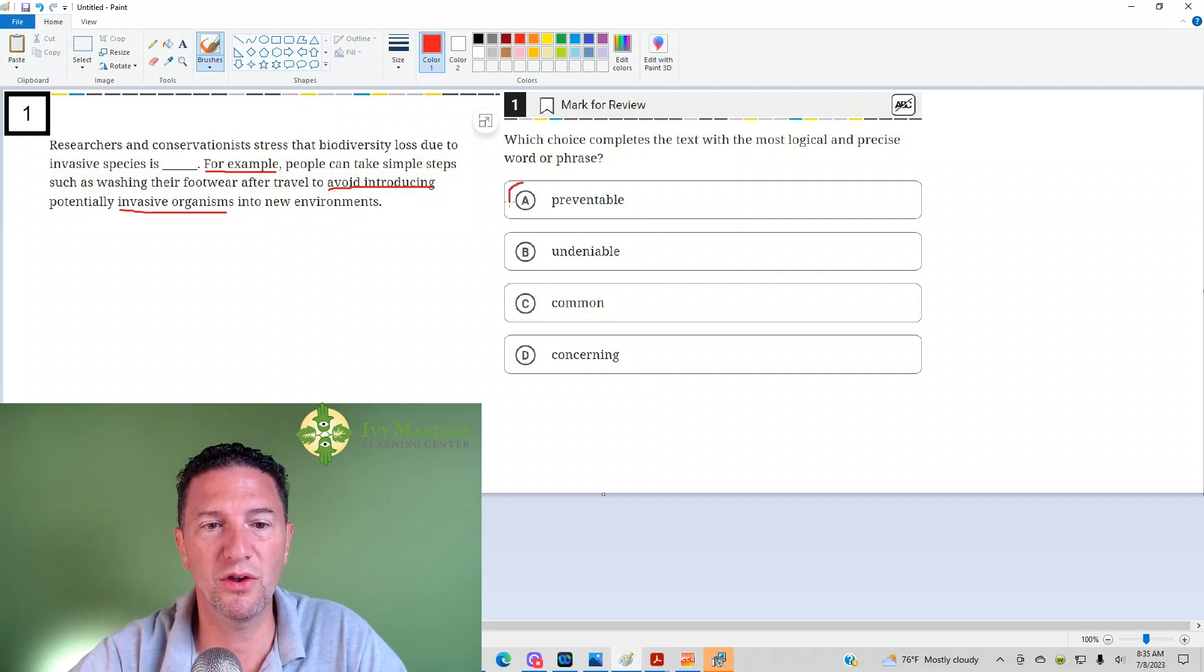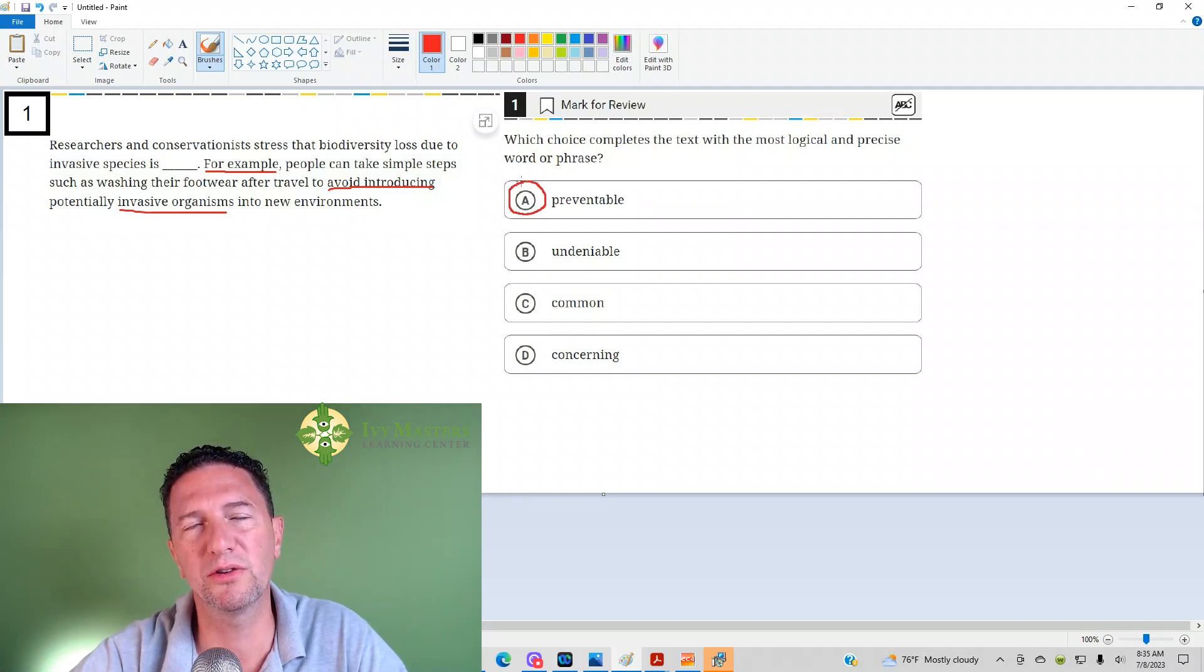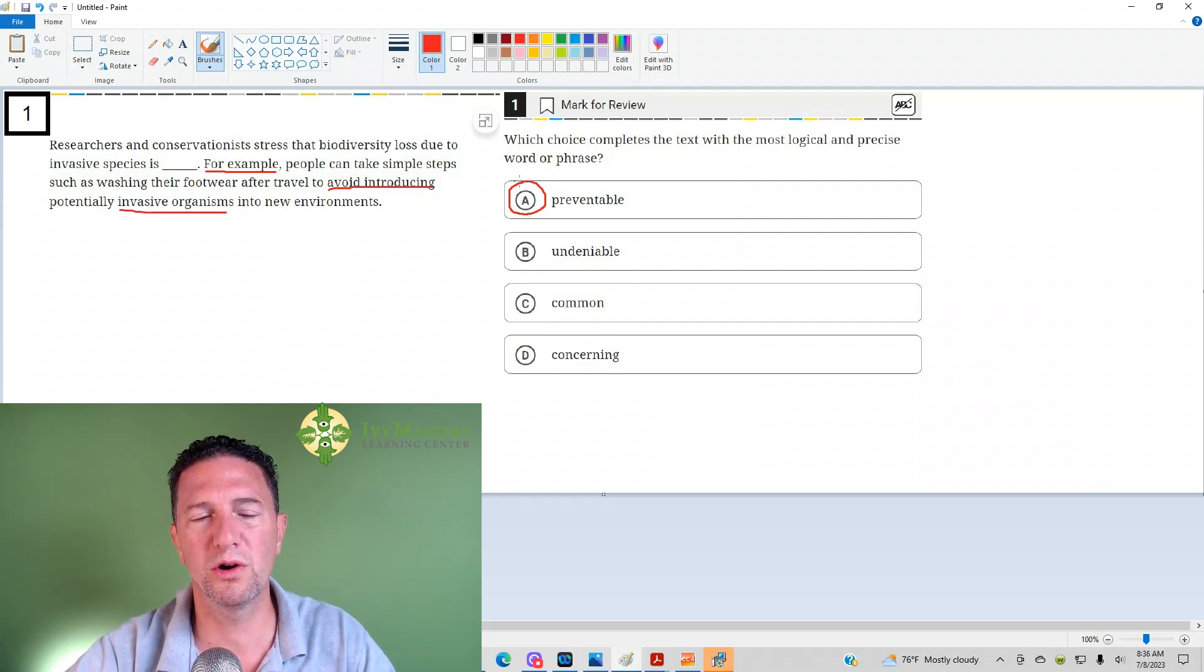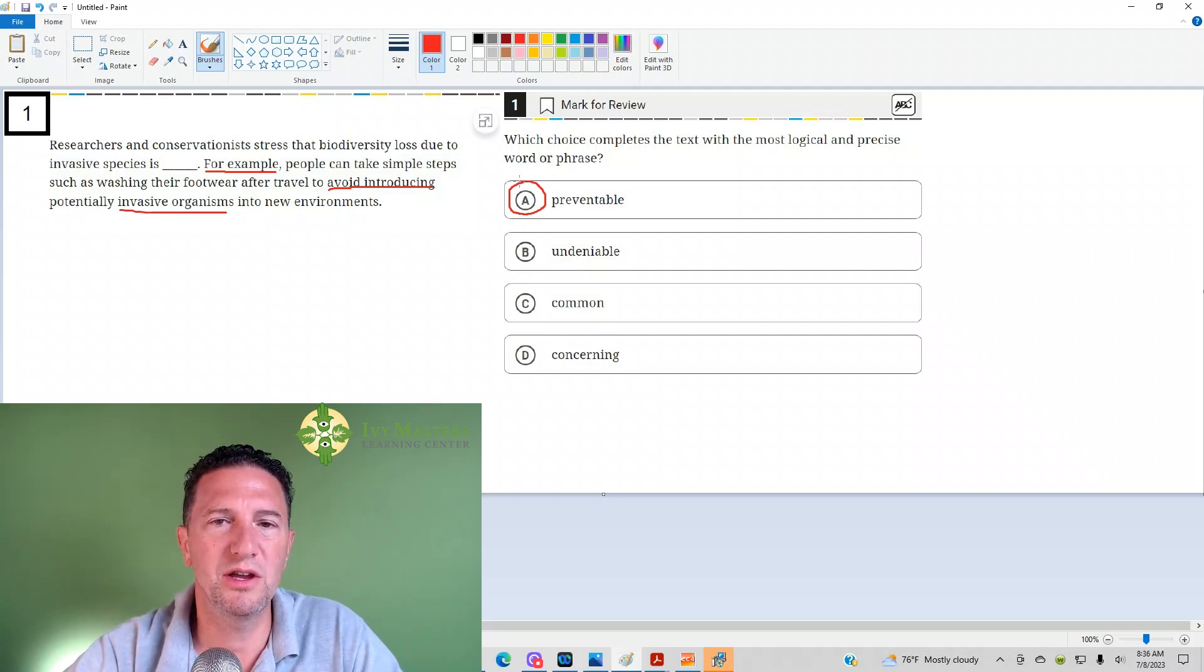We also got to make sure that the other answer choices don't work. And you could also say, hey,